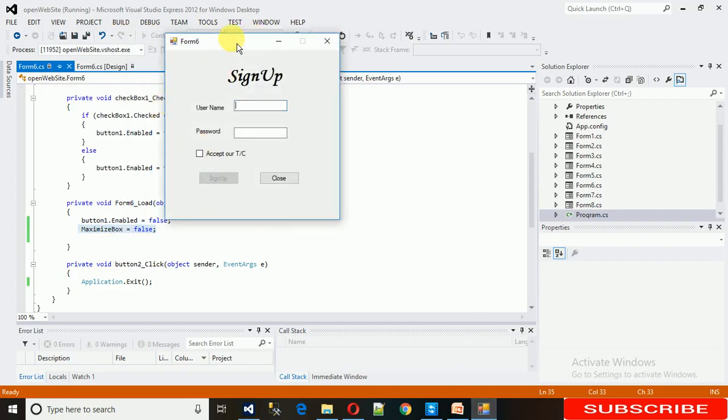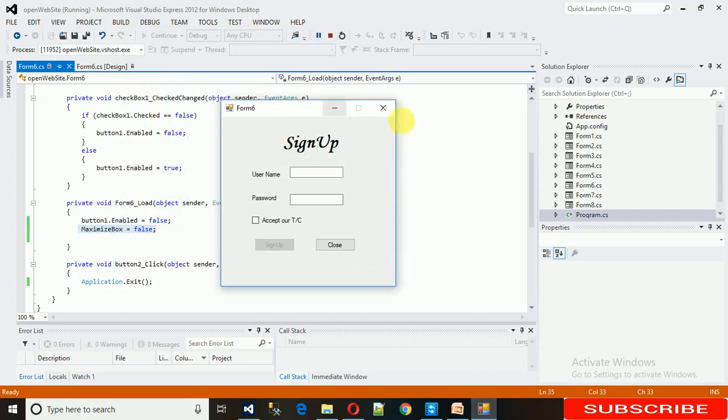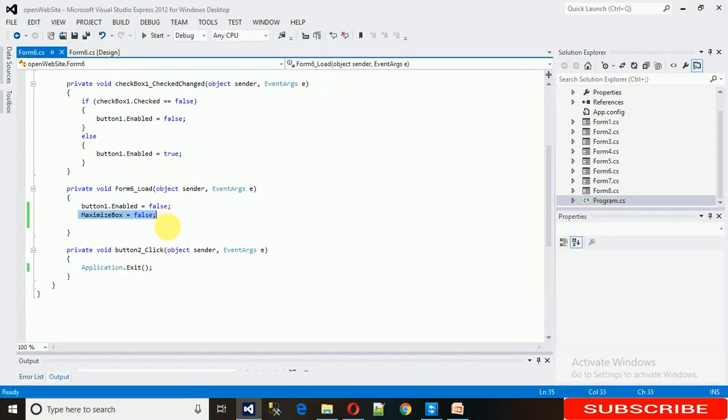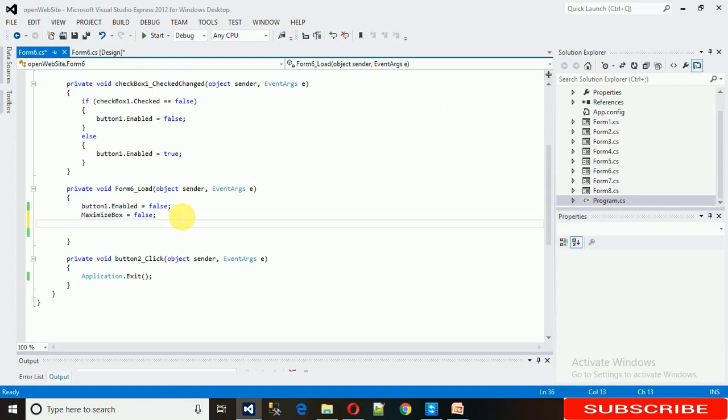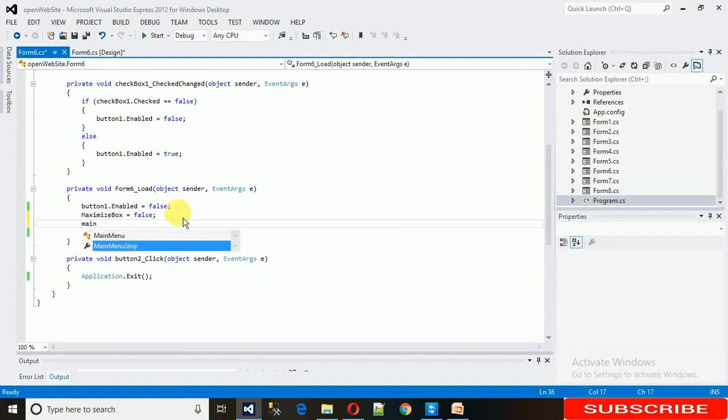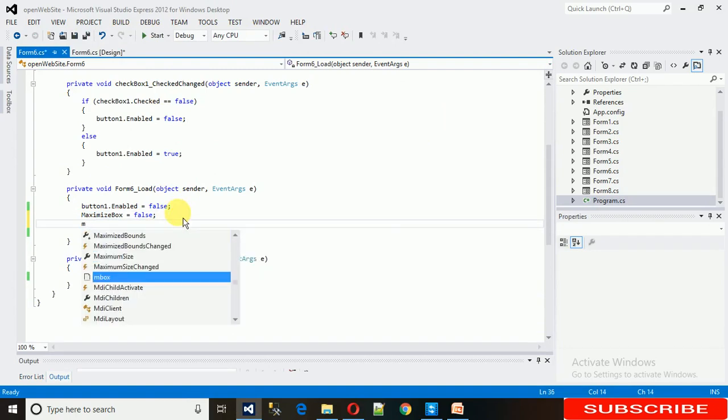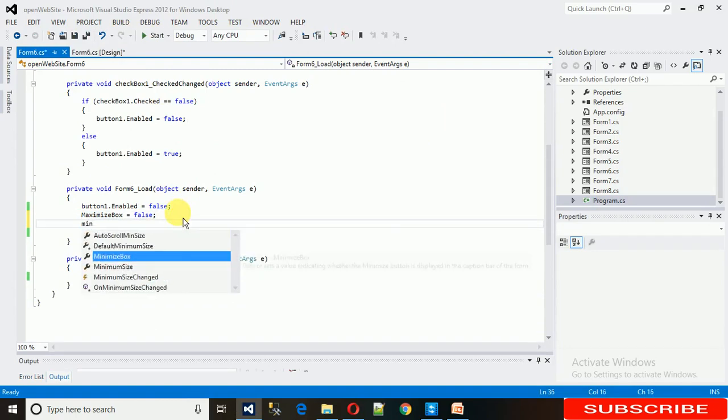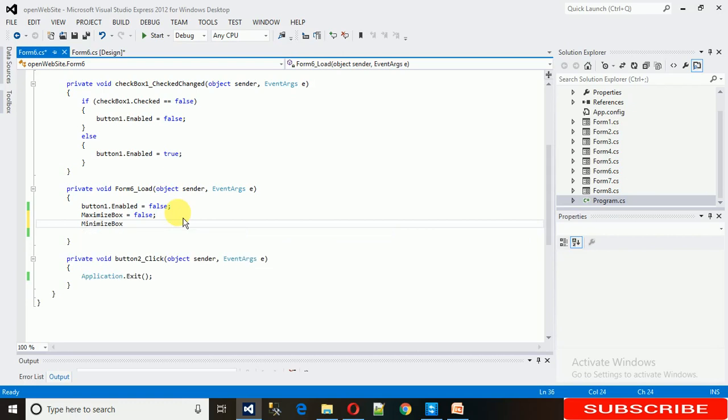If you want to restrict the user so they cannot minimize it, you can just write the same thing: MinimizeBox equals false. Now start it.